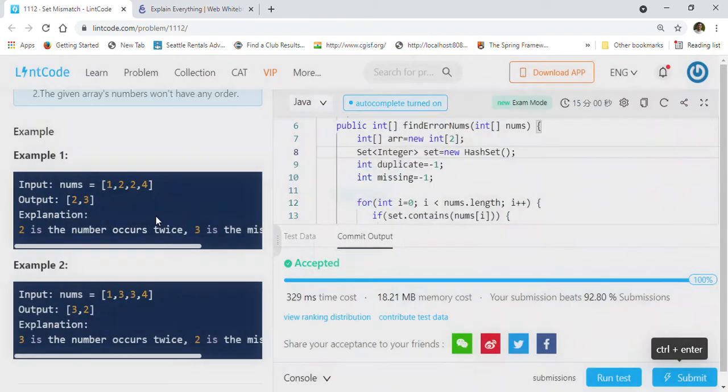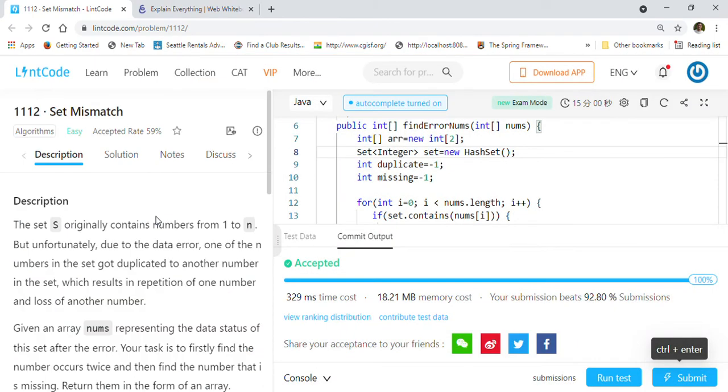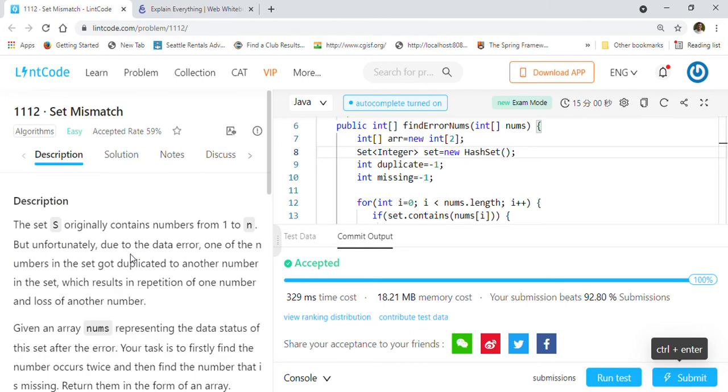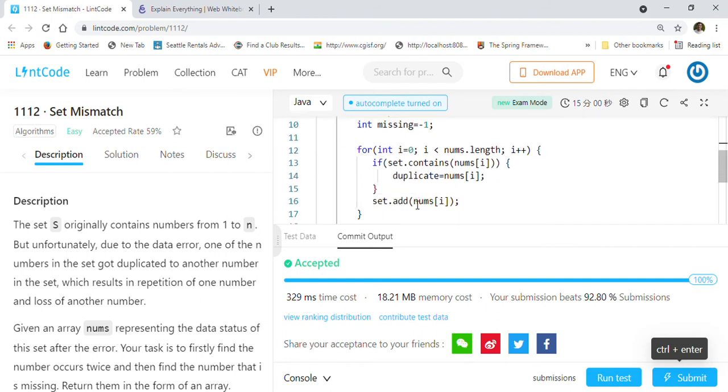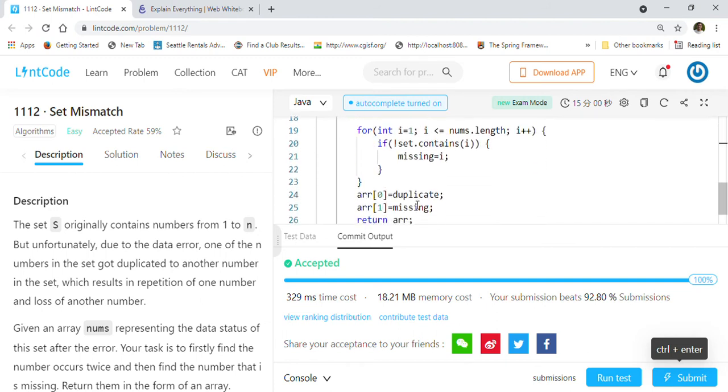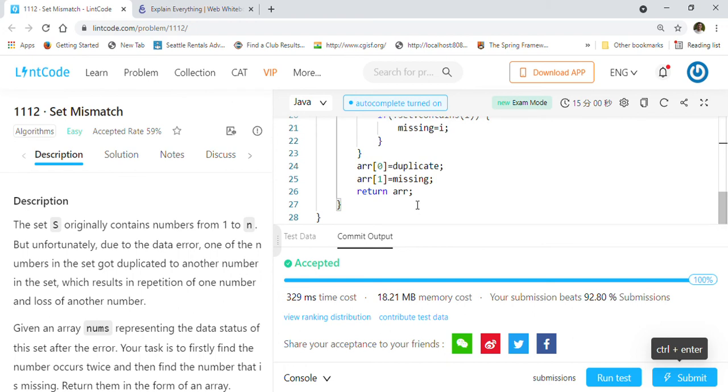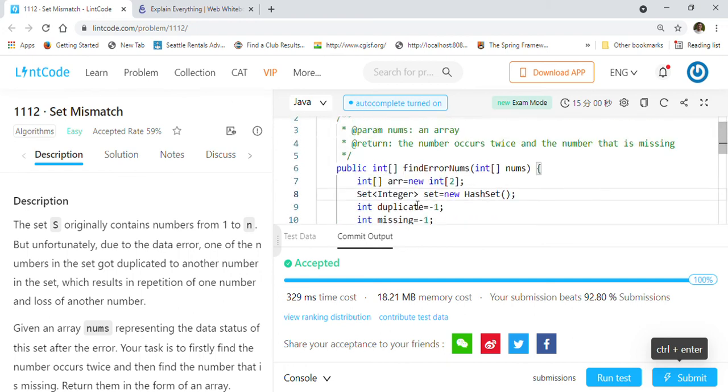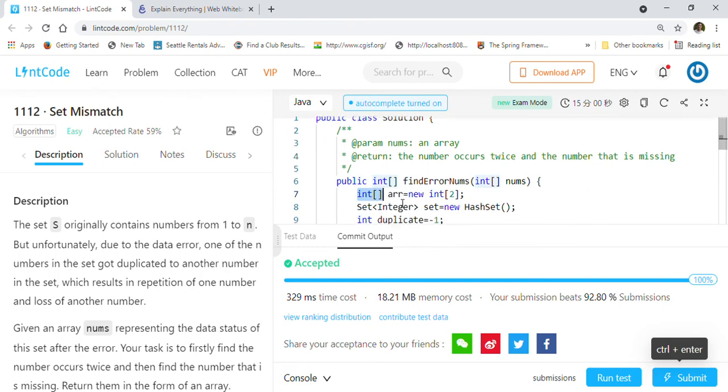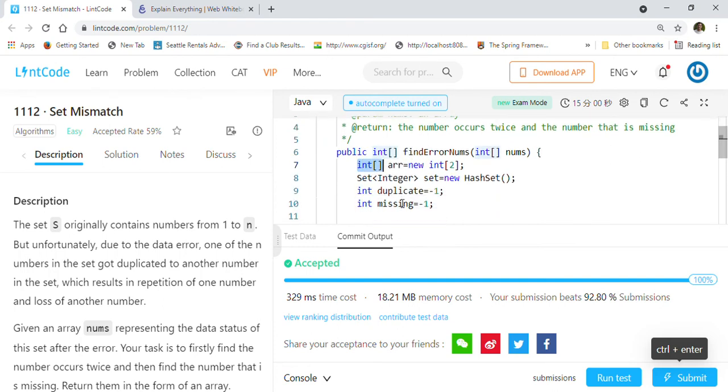This is the way you can solve Set Mismatch, one of the frequently asked Amazon questions. Make sure you can write the code without any kind of editors and that it works, because we have to write code in coding exams without any editor. You have to remember all the syntax.